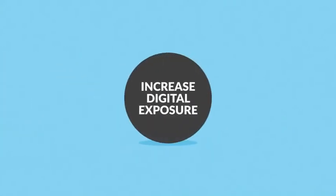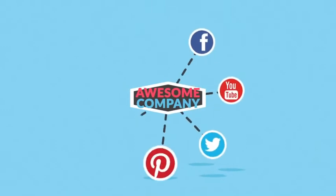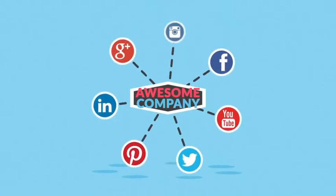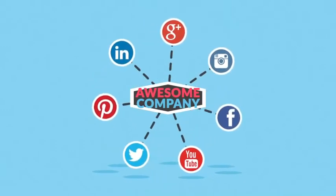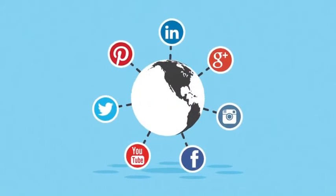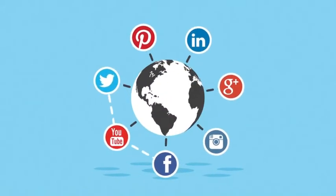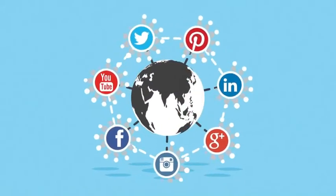Number 4. Increase digital exposure. Interacting in social networks can significantly increase your online presence. Social media leads to massive exposure due to its worldwide access, sharing capabilities, and huge amount of daily users.